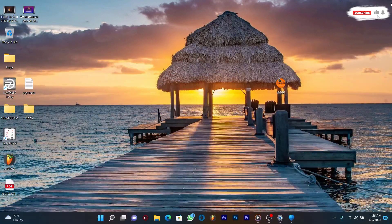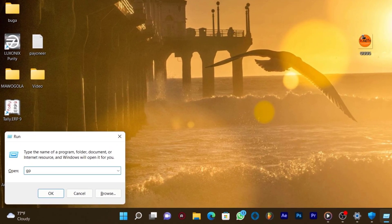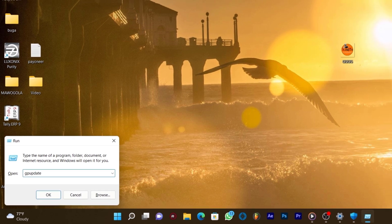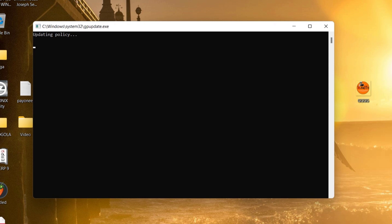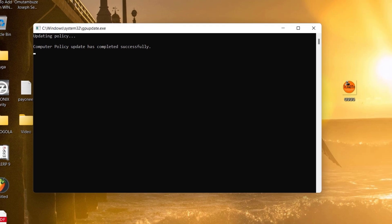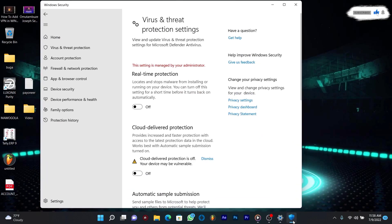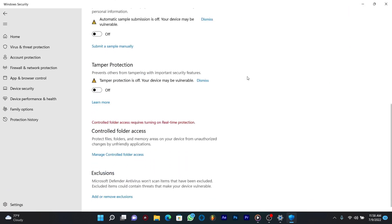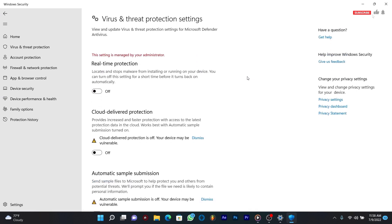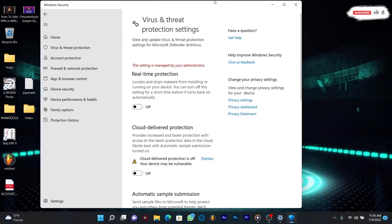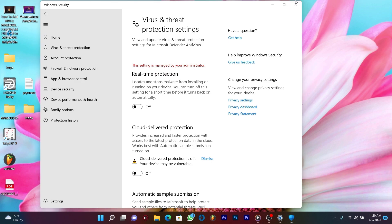Lastly, press Windows + R to open Run, then run the command 'gpupdate' and press Enter — this will update the computer and user policies. Now Windows Defender has been disabled and will not start up with Windows. You can check that all features are disabled. Don't forget to leave a comment or subscribe to this channel if you found it helpful.